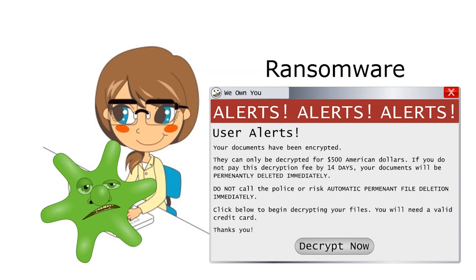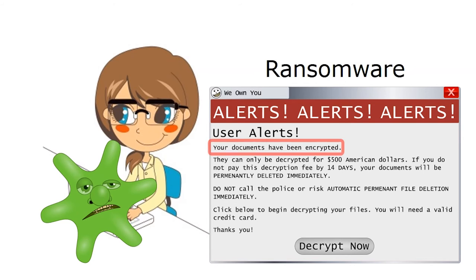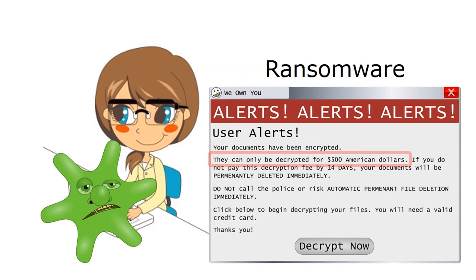Finally, there's a variety of malware called ransomware. Ransomware causes your computer to display messages like this one. The window claims that somebody has encrypted your files and that they're holding those files for a ransom.